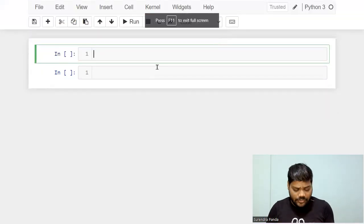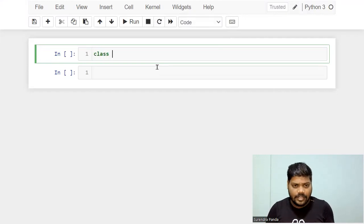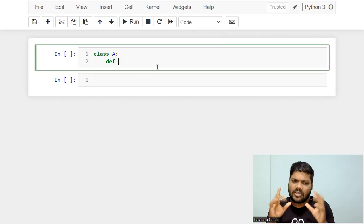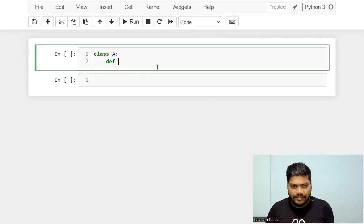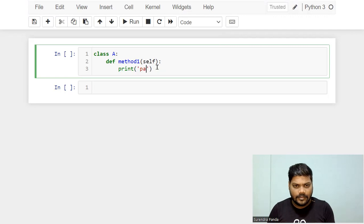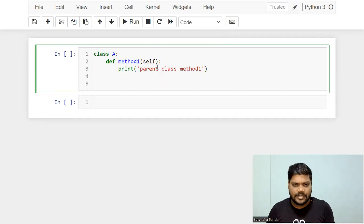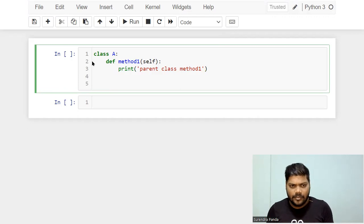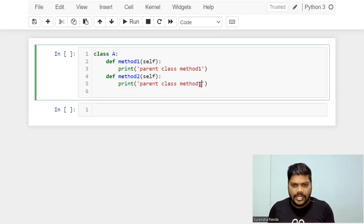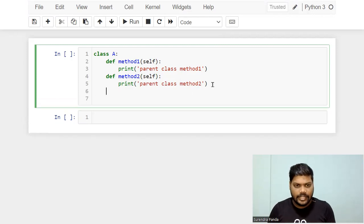I created the files. I'm going to write a class A, which has a few methods. I'll create method one with self, printing 'Parent class method one'. I'll also create method two, printing 'Parent class method two'.